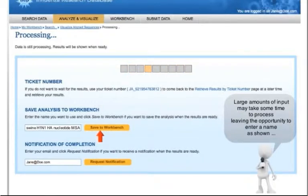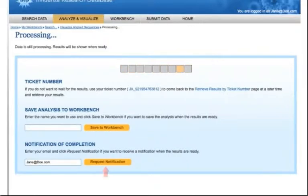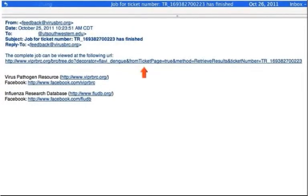After the results are saved to your workbench, you can review the results from your workbench anytime you would like. You can also request an email notification of completion by entering your email address. When the results are ready, you will receive an email with a link to the results of the analysis.